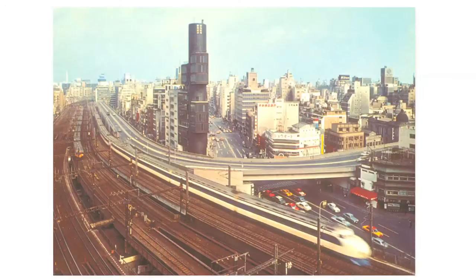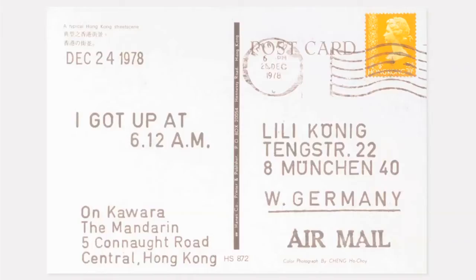The I Got Up series consists of thousands of postcards that Kawara sent to different recipients—two postcards per day, every day for 12 years, between 1968 and 1979. That totals over 8,000 postcards. Those postcards would describe the minute and hour at which he got out of bed: 'I got up at.'